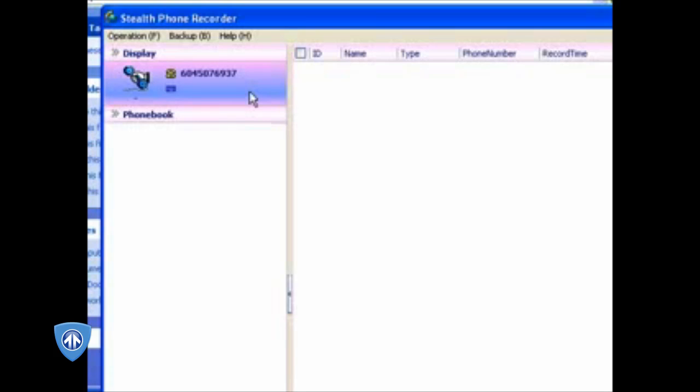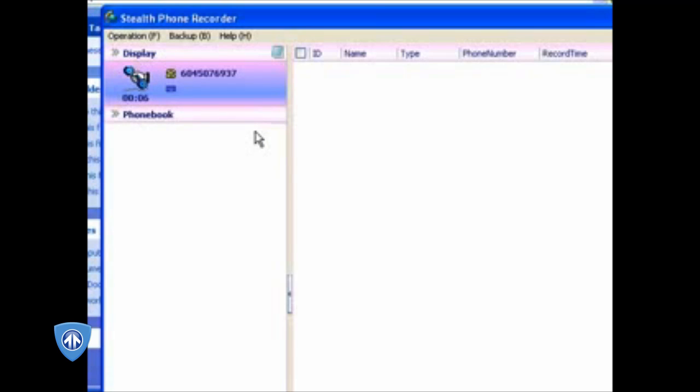As you can see now, it records where it's dialing out. Right now someone else has picked up the phone line and it's recording the call right away.